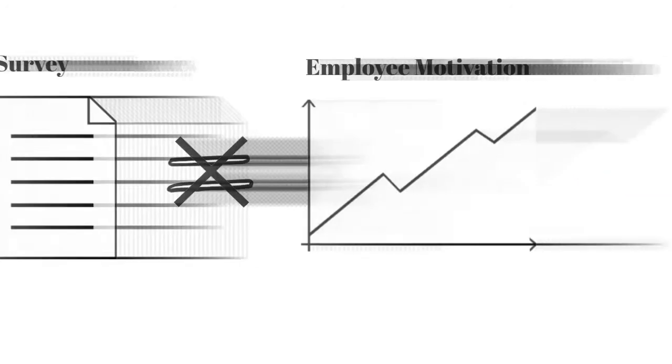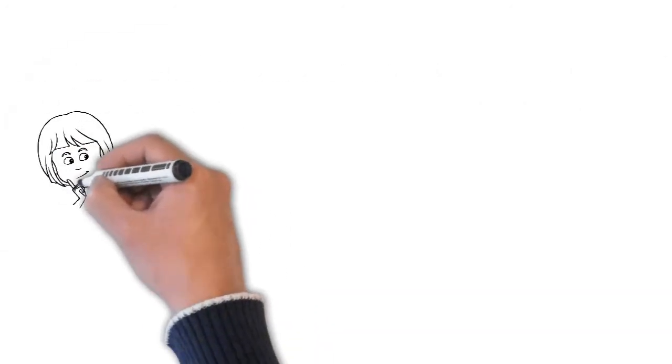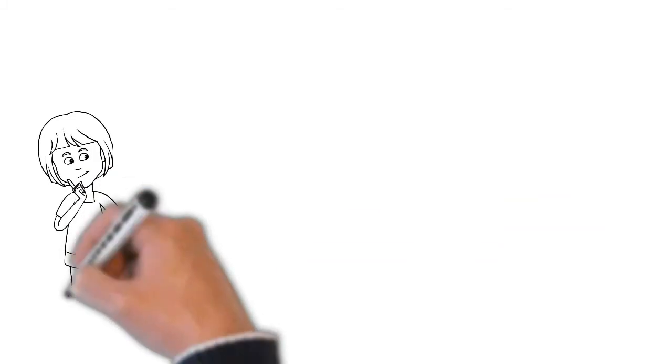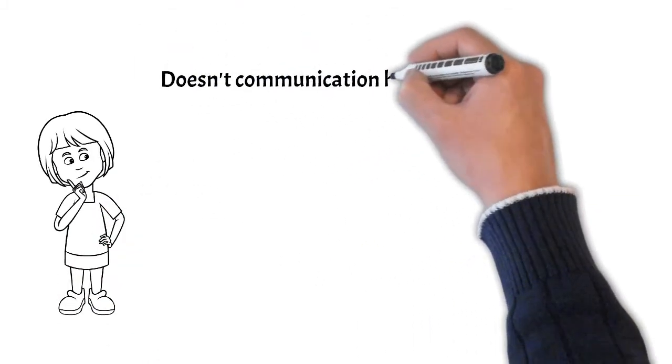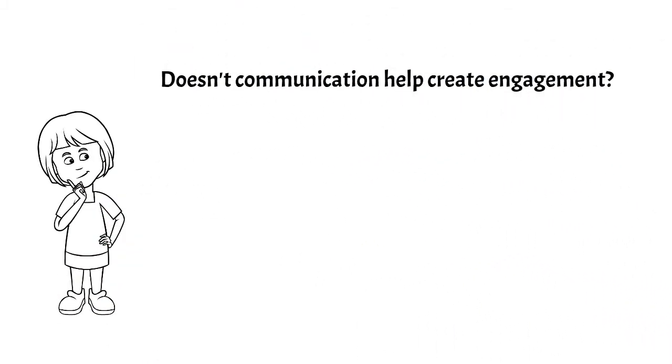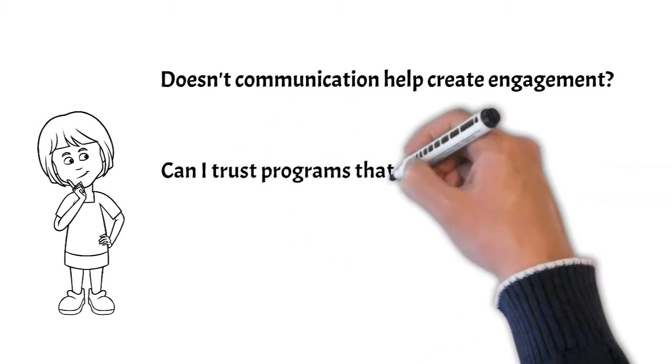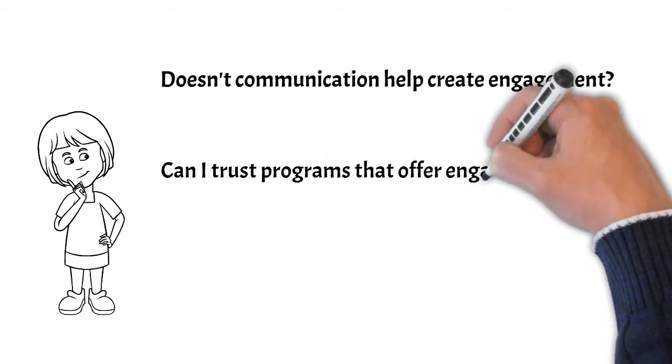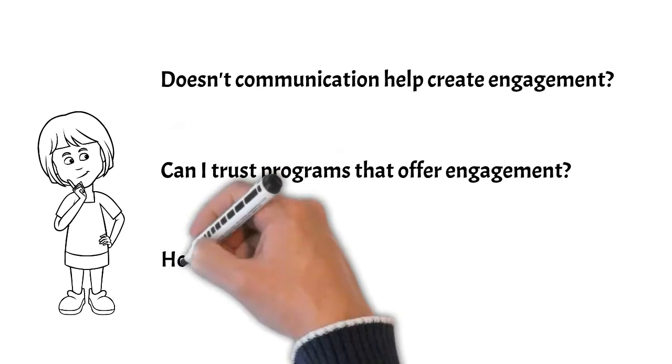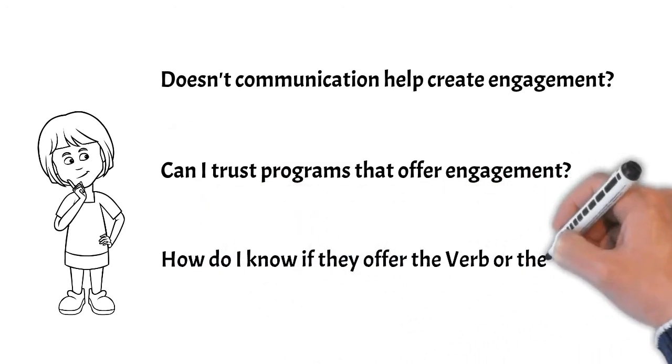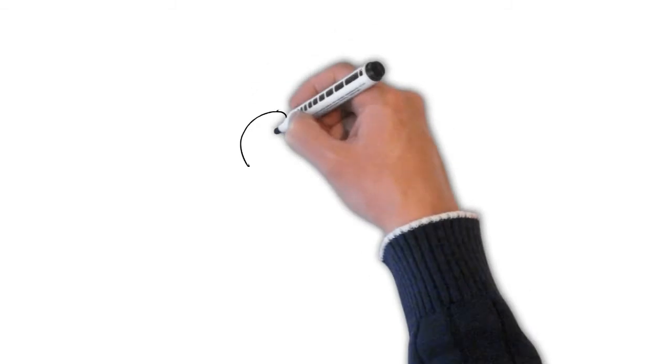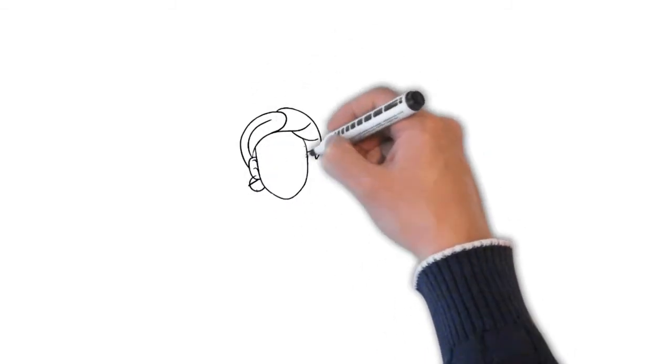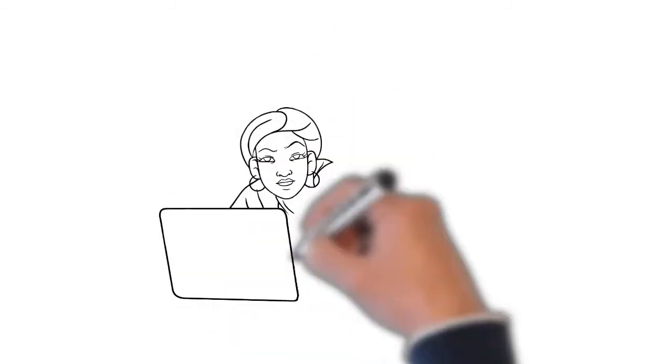Now, you likely have a bunch of other questions, like, don't you need to engage with employees to create engaged employees? What does it mean when process improvement programs say they have employee engagement? Are they offering the verb or the noun? These are excellent questions, and we will address them in some of our upcoming videos.